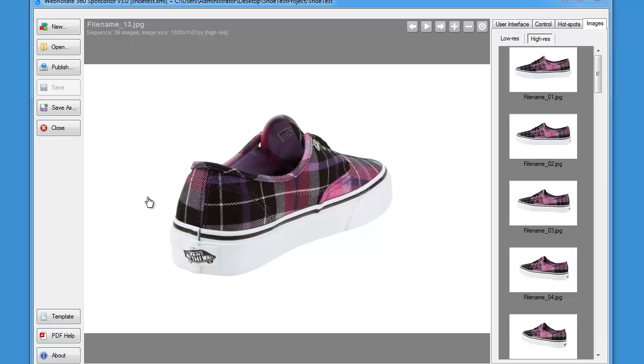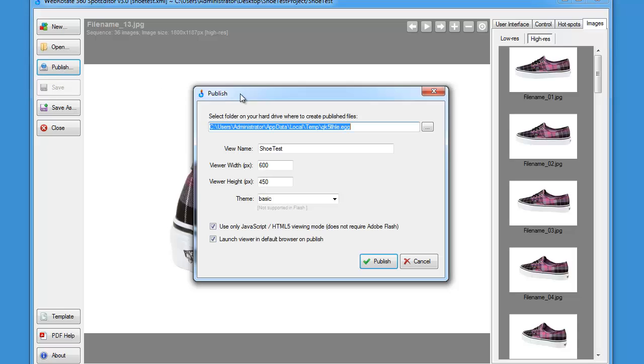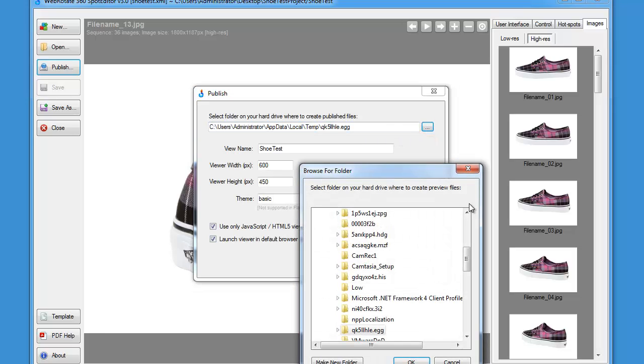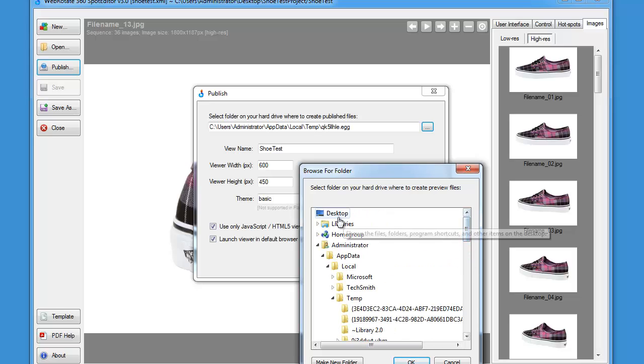Now if we don't need any extra configuration or hotspots we can just hit publish and either preview the presentation by publishing into a temporary folder that is automatically selected here or publish into a final destination folder that we can select or create here as well. So let's create one on the desktop.